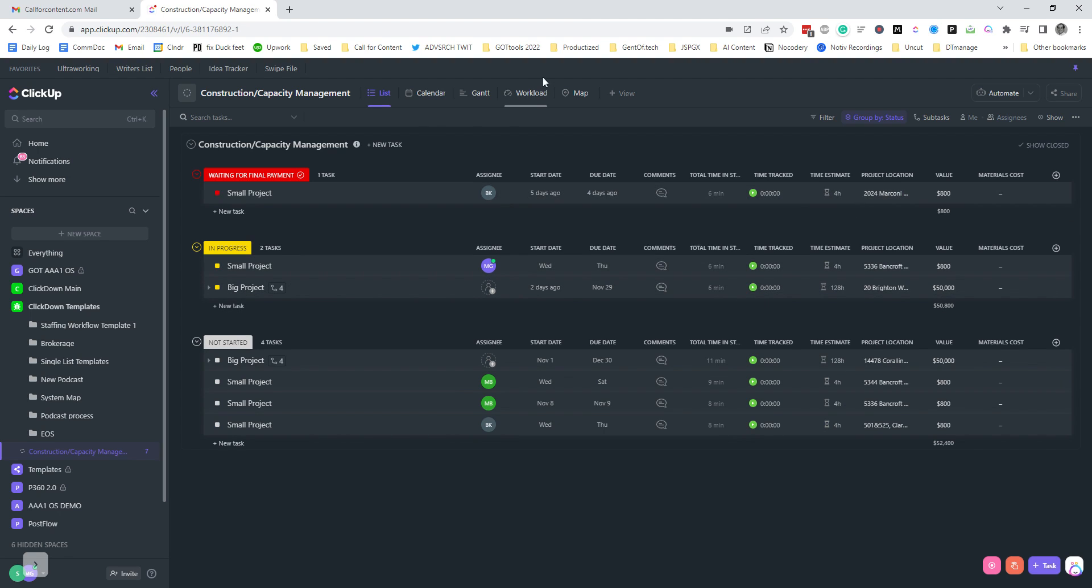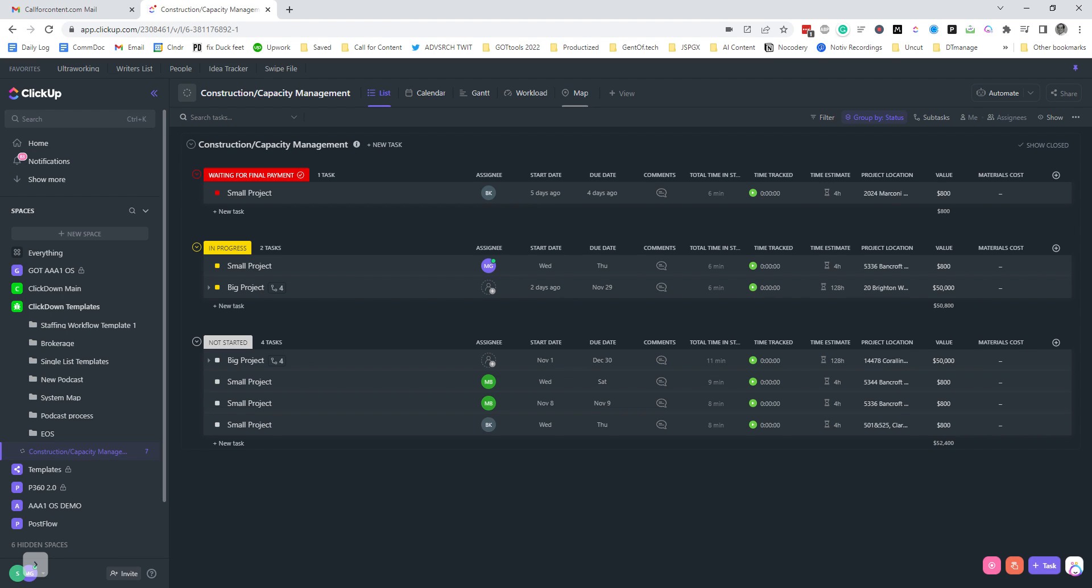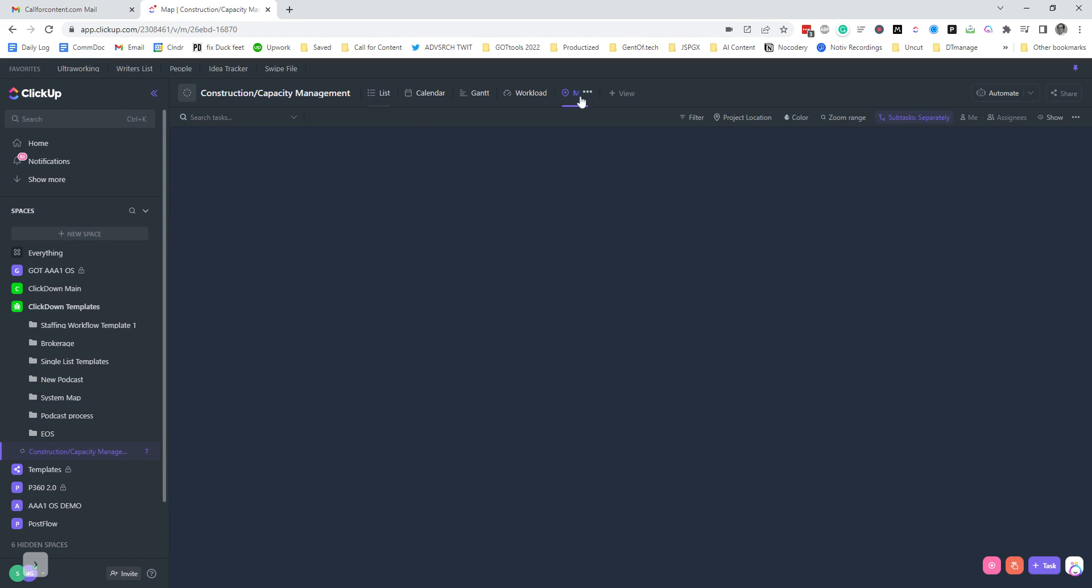I've got project locations that connects to the map view, which I'll show you in just a moment. And then I also have the value of the project and the materials cost, and could add in a profit calculator if you need it as well, or I guess just gross profit before time.